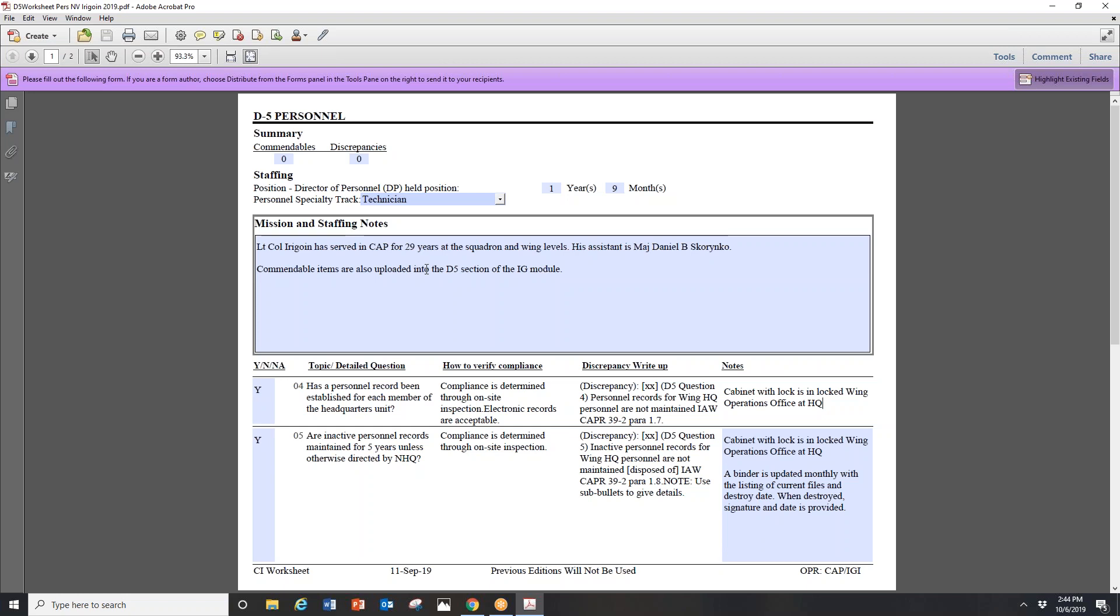Up in the mission and staffing notes, it'd be a great location to just give a very brief sentence or two background on yourself and list any assistants that are currently given in e-services under the duty assignments. I also tend to mention my commendable items in the mission and staffing notes.